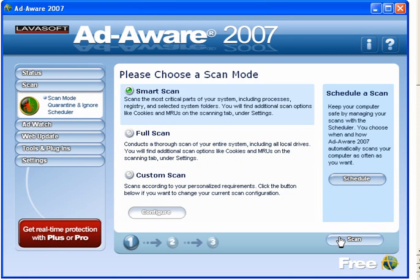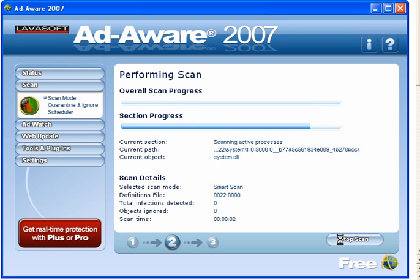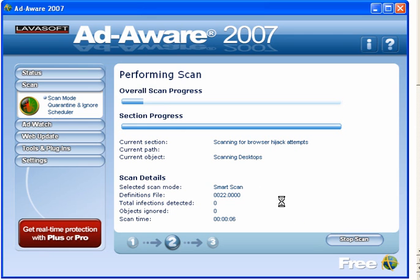Scan now. Daily I use a smart scan, once a week I use a full scan. So we will scan — I will pause the video whilst it is scanning and I will then come back.